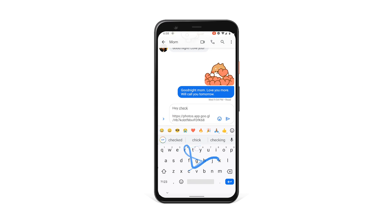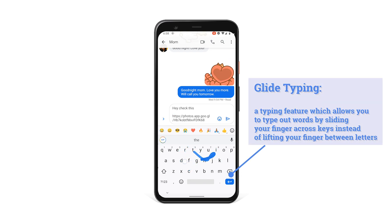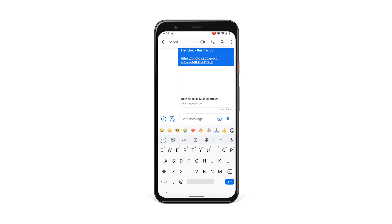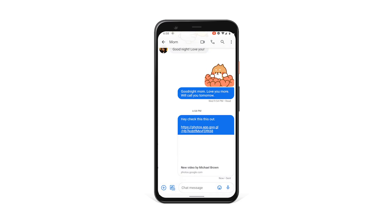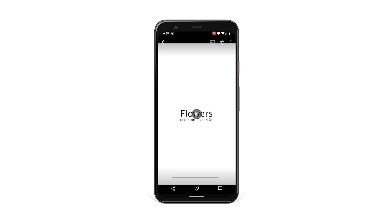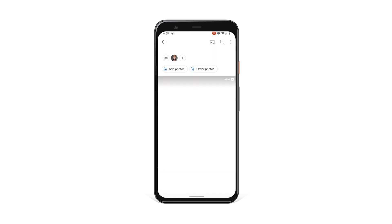When you send it to this person, they'll just click on the link and be able to see the video. For example, if I type 'hey check this out' and hit send, it's going to show up as just a regular link. When my mom clicks on the link, if she has Google Photos installed it should automatically open up Google Photos so she can see the video in full high resolution.